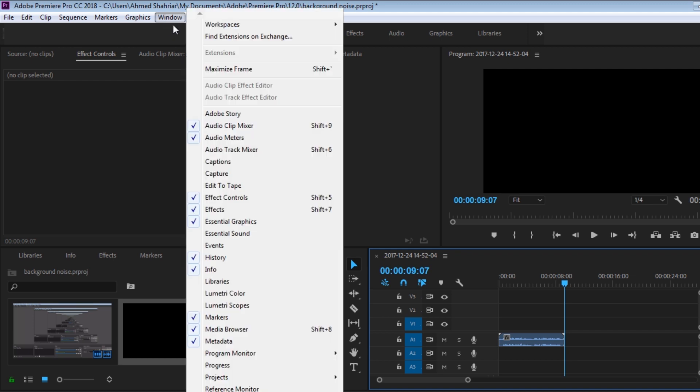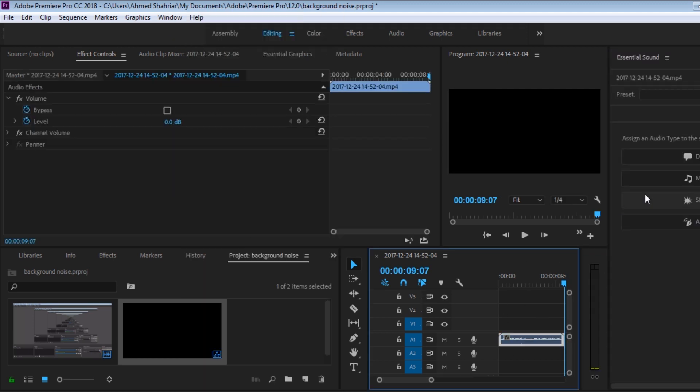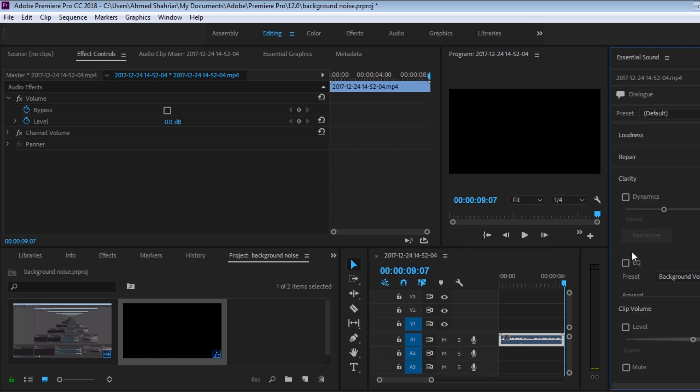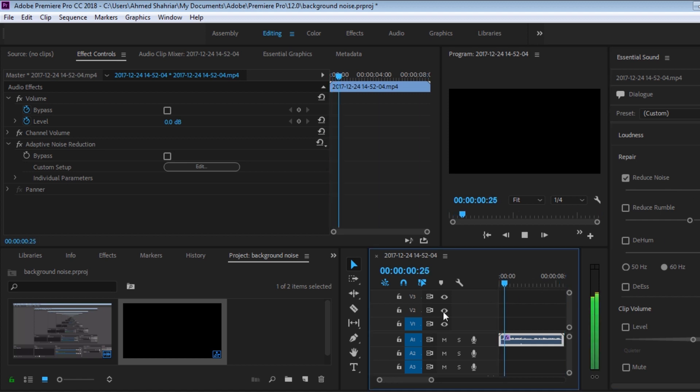go to the window Essential Sound, click on this clip, go to Dialogue, go to Repair, click on Reduce Noise, and I'm going to maximize this. So now let's hear it. For all the